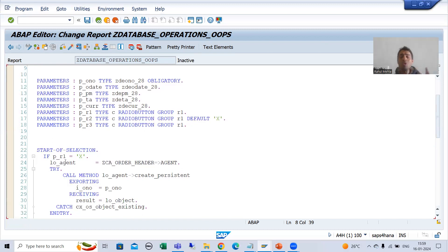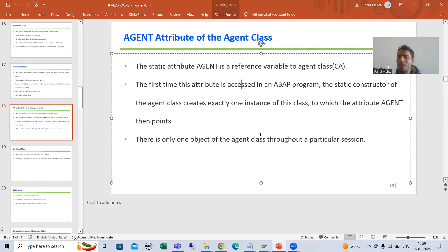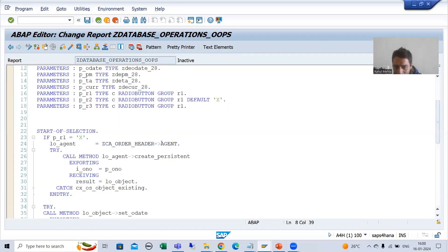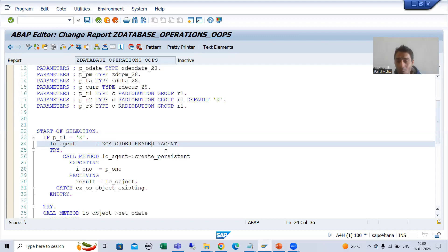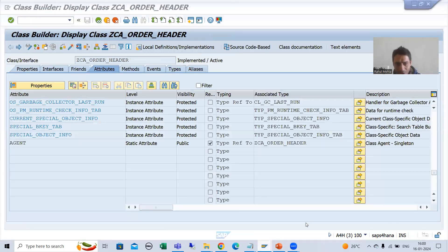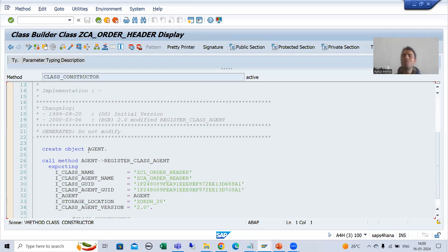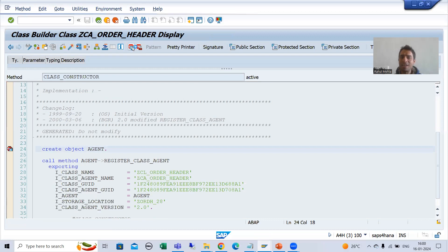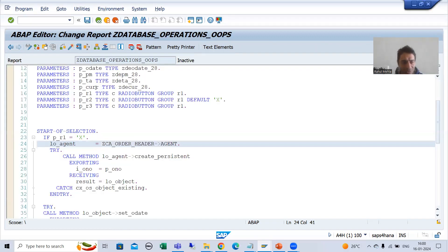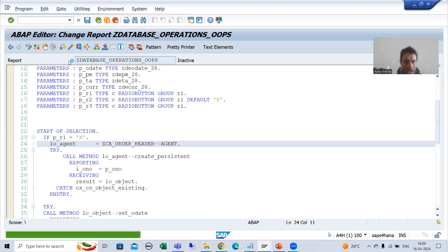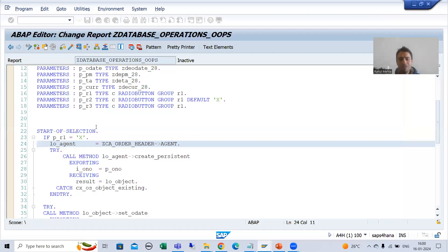Whenever I show you in debugging mode, you will get 100% clarity. Just see - this definition will now make more and more sense. Whenever you access this attribute into your program, we are accessing the static constructor. The class underscore constructor method will create the object, and we will simply get it. I will put a breakpoint here, and I will activate and show. Once the object is there, then there is no problem. I will run.